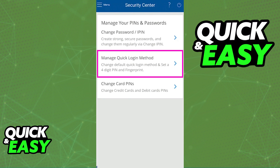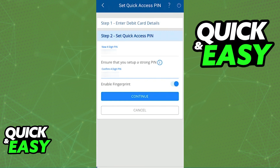By tapping this option, you will be able to confirm your debit card details to verify your identity. And once you are done, the second step is where you can set a four digit pin and enable fingerprint or Face ID. Set up a digit pin as necessary and enable fingerprint or Face ID by toggling the option at the bottom.